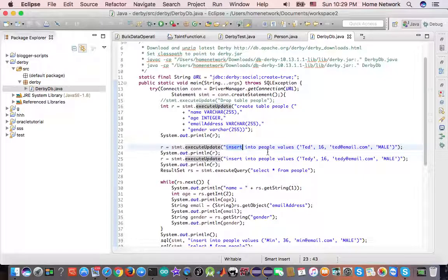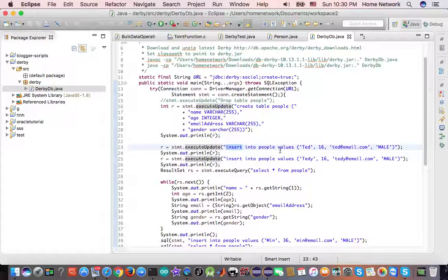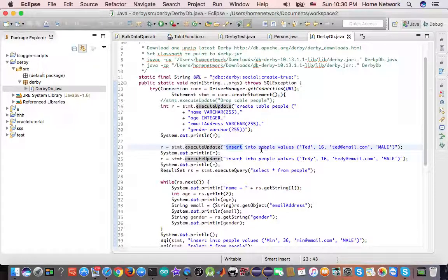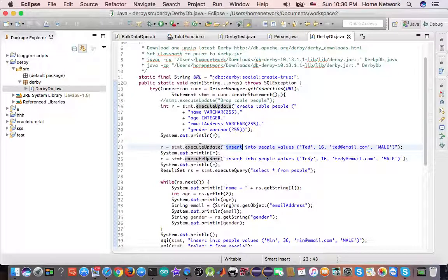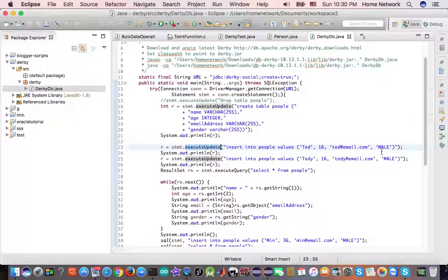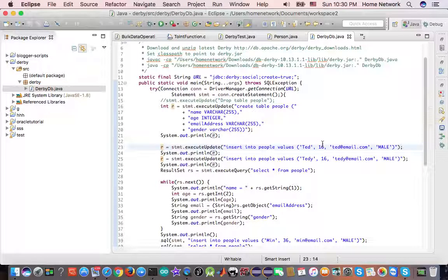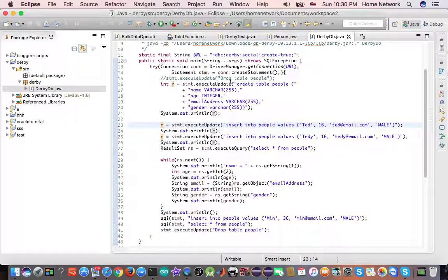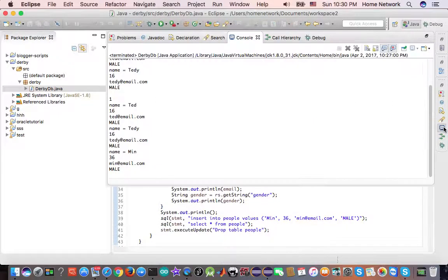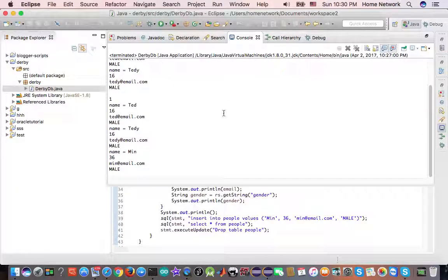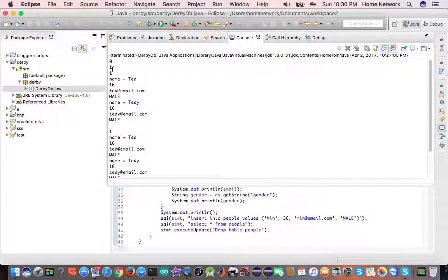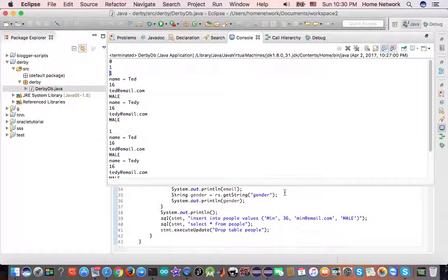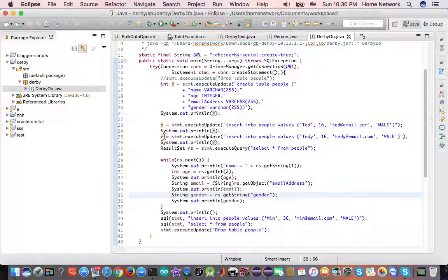So, in that case, you can call execute update for insert, update, and delete rows from a table. And it returns an integer indicating how many rows are affected. And let's take a look at result. So, the first time, zero rows are affected because we are creating a table. Next time, we insert a row. So, one row is affected. Next time, we insert another row. So, we get another one printout.